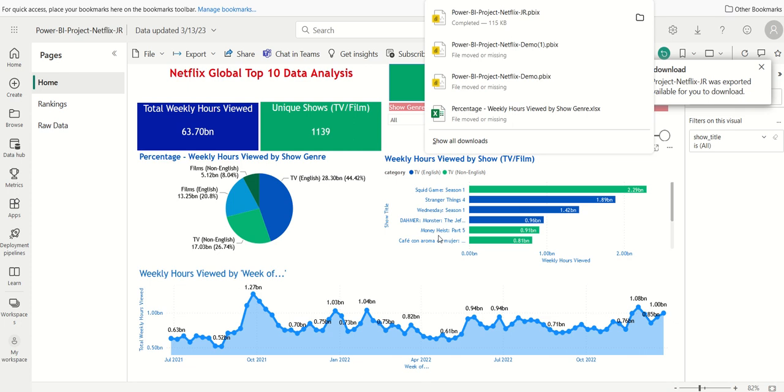This will download my Power BI file to the directory where all my files from the internet download onto my laptop.